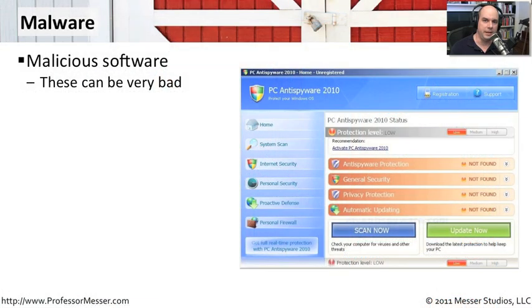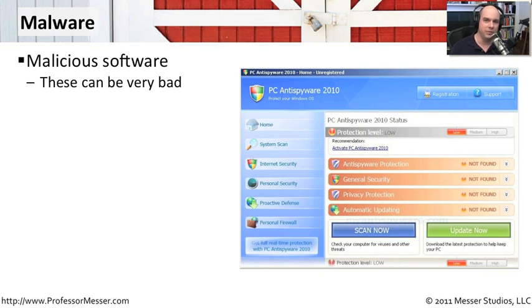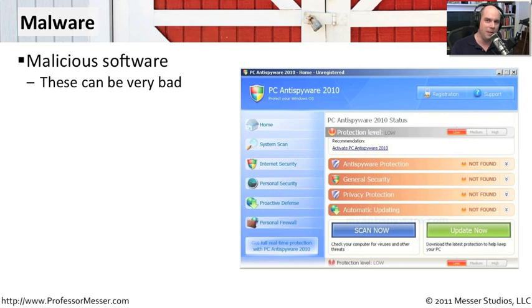Malware has become an enormous problem primarily for Windows-based computers. Windows machines obviously have the vast majority of computers that are out there in the world. So virus and malware attackers have gone after that particular operating system as one that they can make the most with the number of systems that happen to be out there.